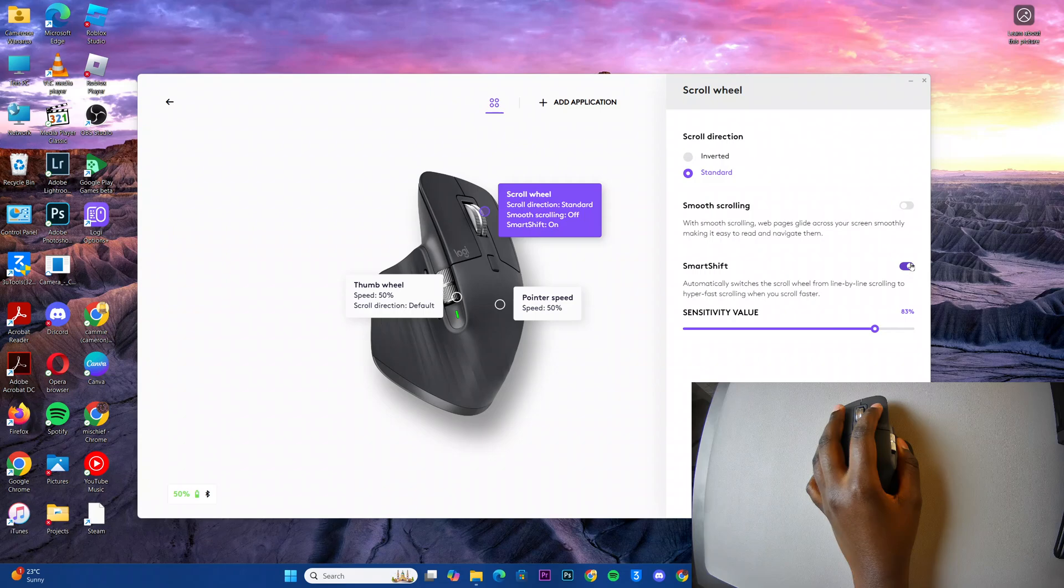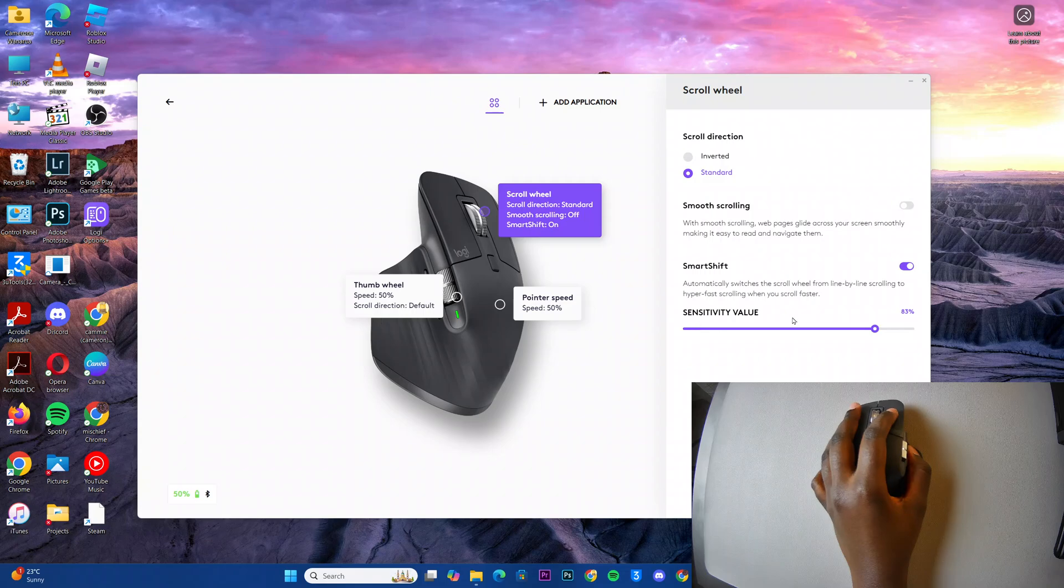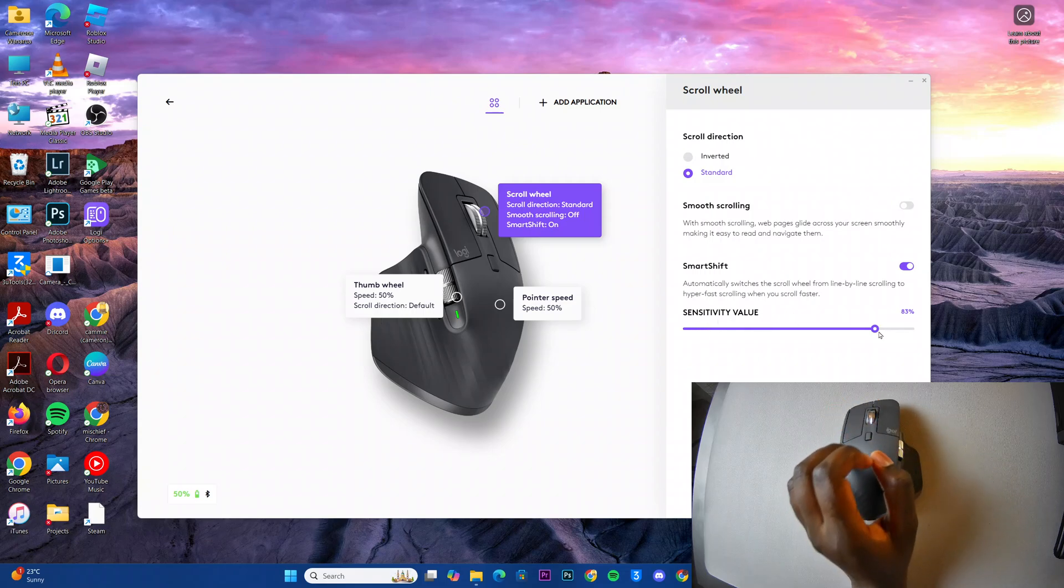Once it's enabled, the options that you saw previously should disappear and you can now be able to customize the sensitivity value of your scrolling wheel.